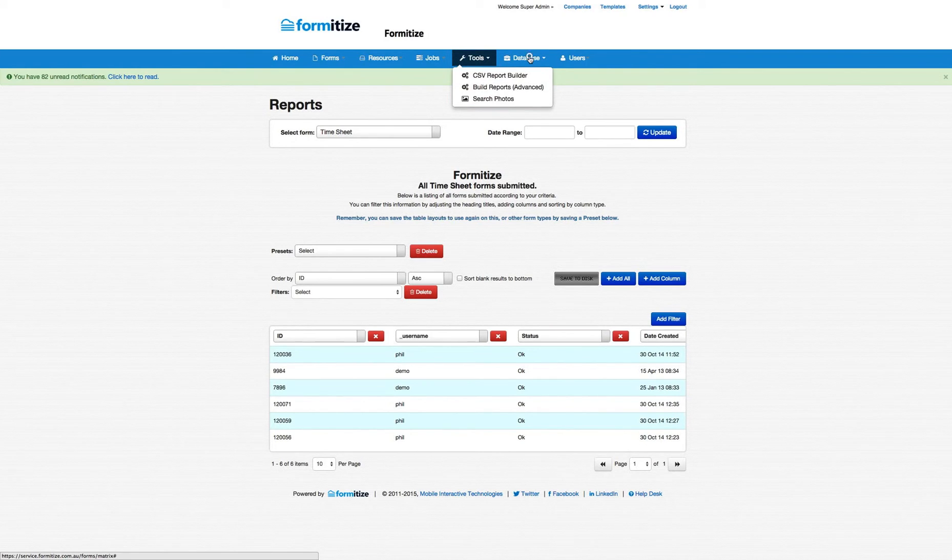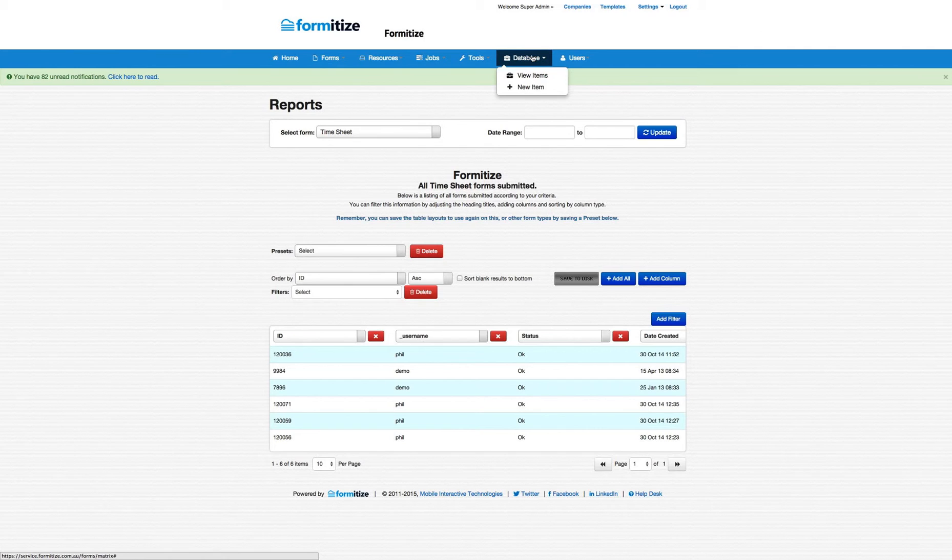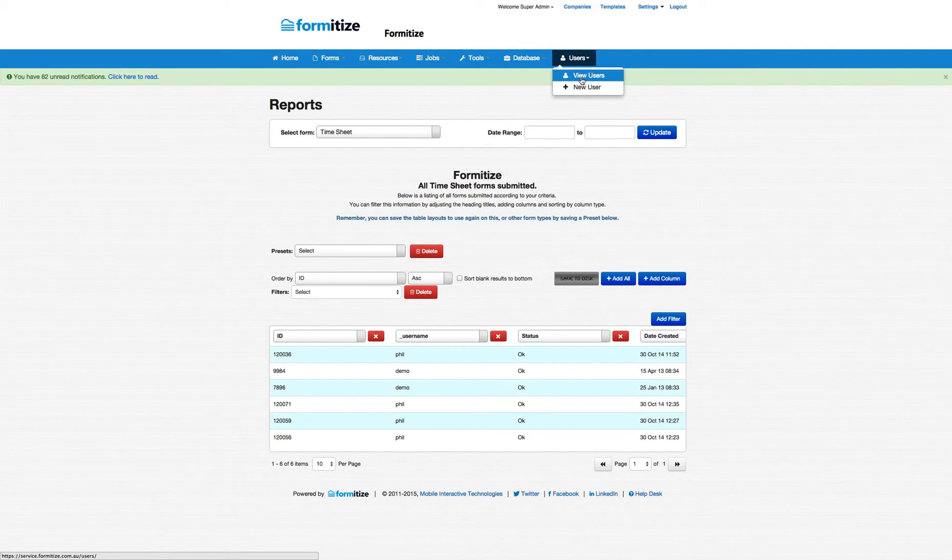The database section obviously we can integrate fully with internal and external databases so this is the area that we manage these. And finally there's the user section where you can just add and manage your users in the system.